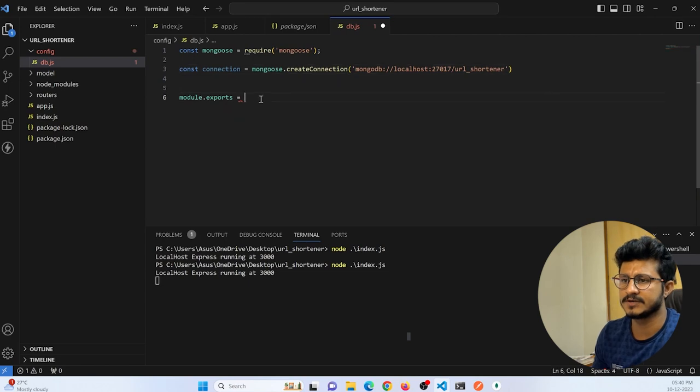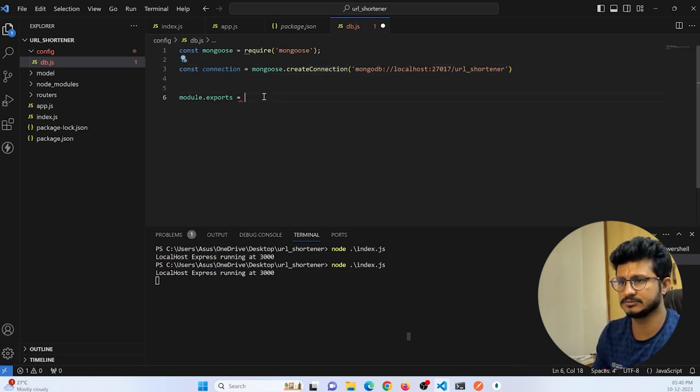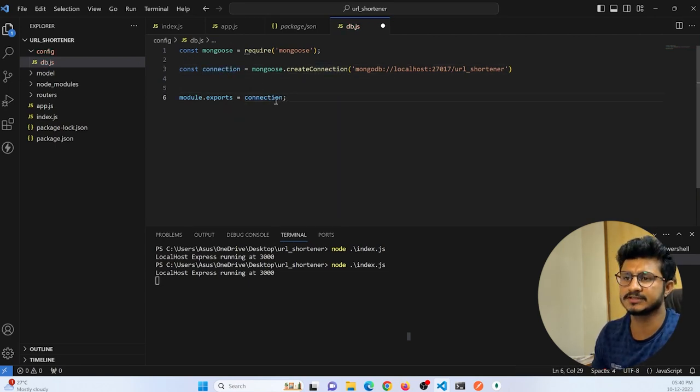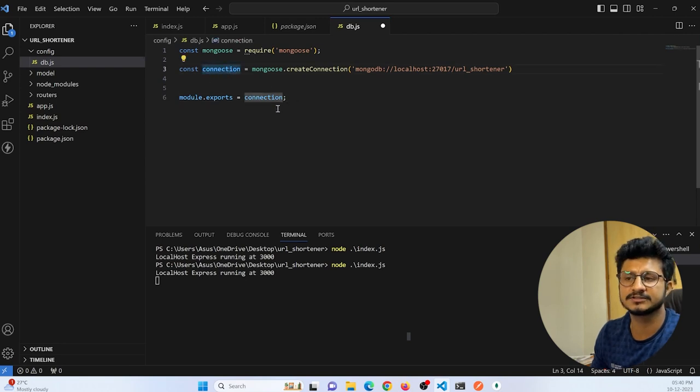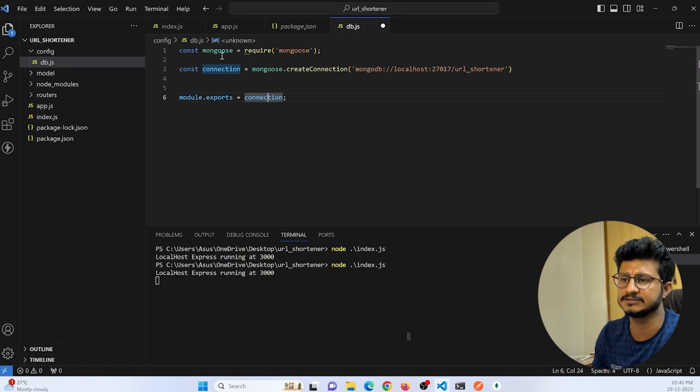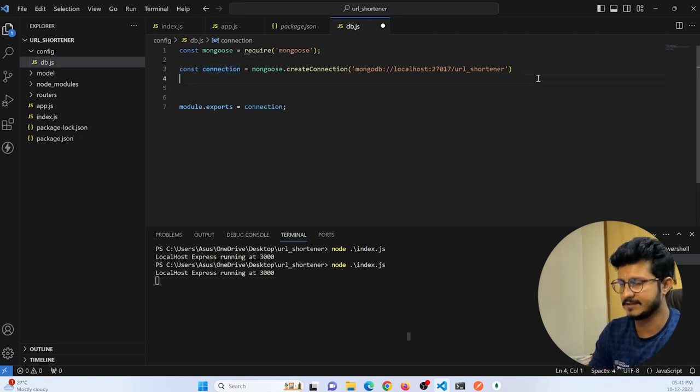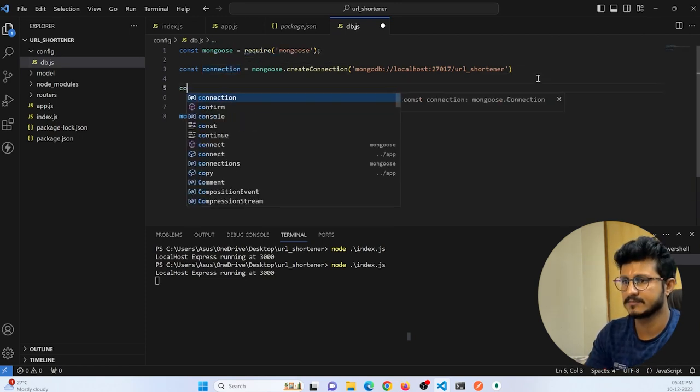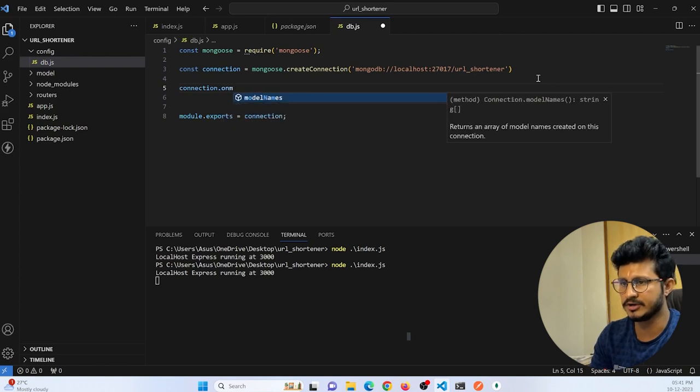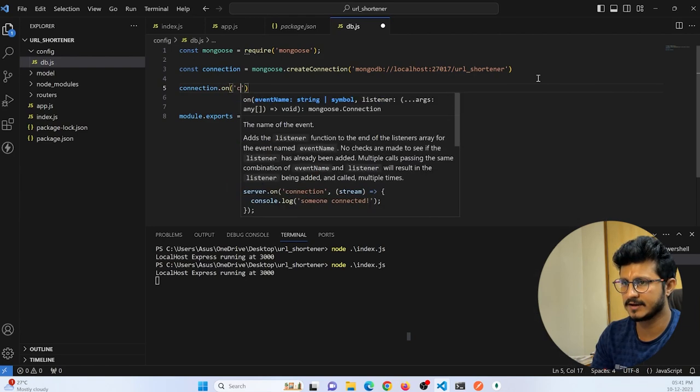Then just export this connectivity. I am exporting this connectivity because I can import this file anywhere in my code and access my connection. Now here, connection.on connected, if it is connected, then I can just print a log: DB connected.